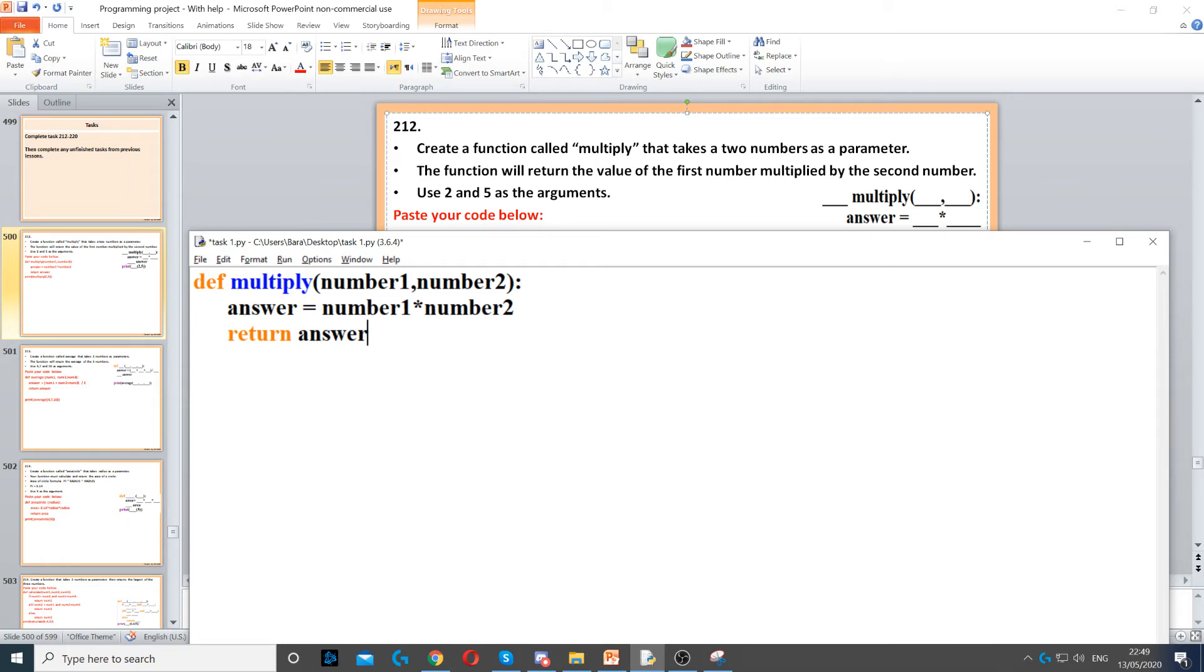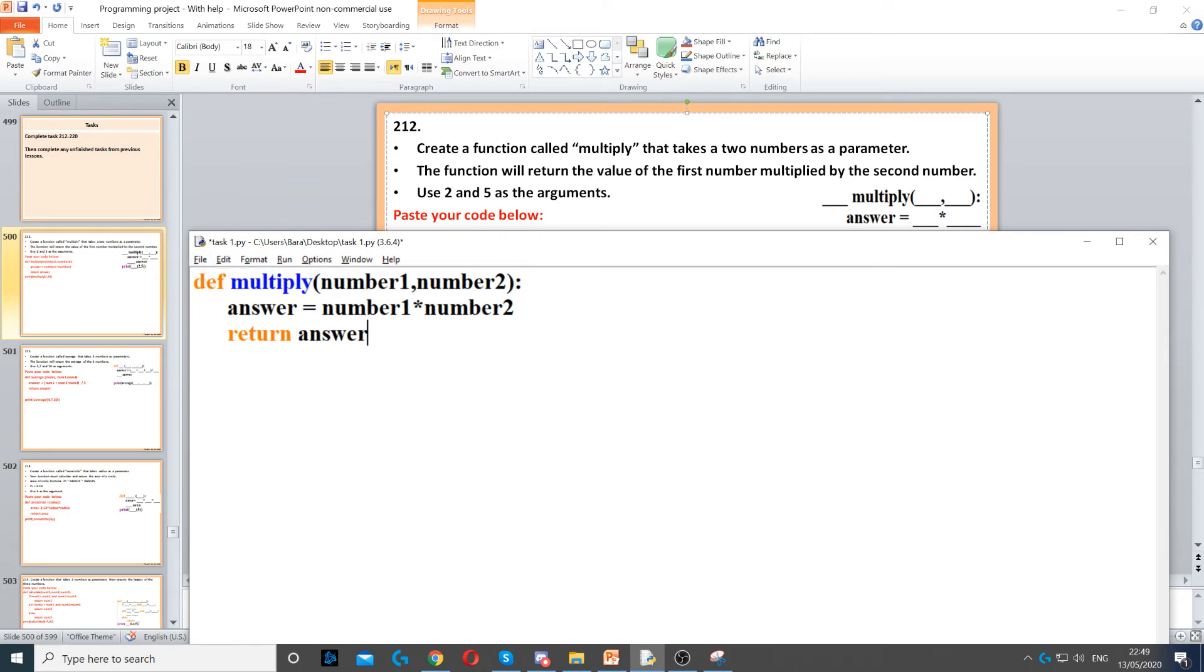Once we've done that, the result of answer or the value of answer will be stored inside this function. Then to display it on the screen we just use a print command and then call the function. This will run the function.